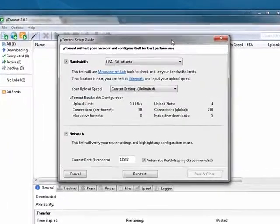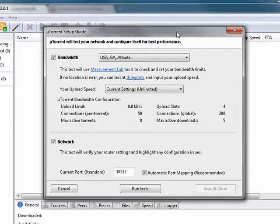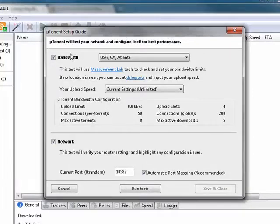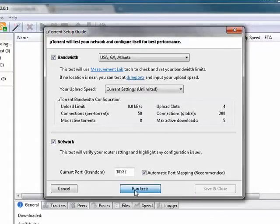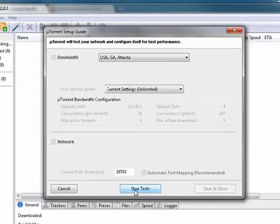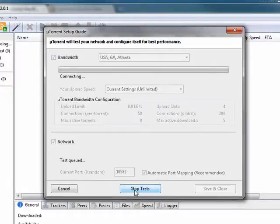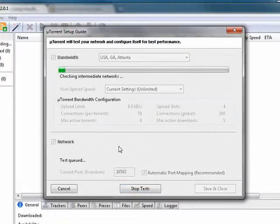Bandwidth and network. Click run the tests. Checks the network. There's a trial upload, a trial download.